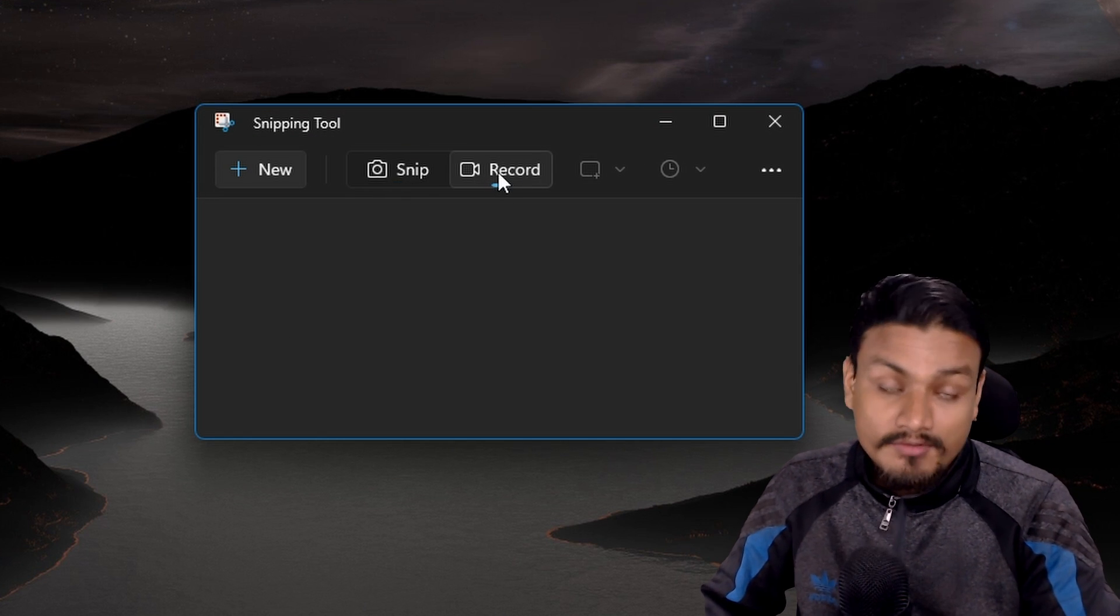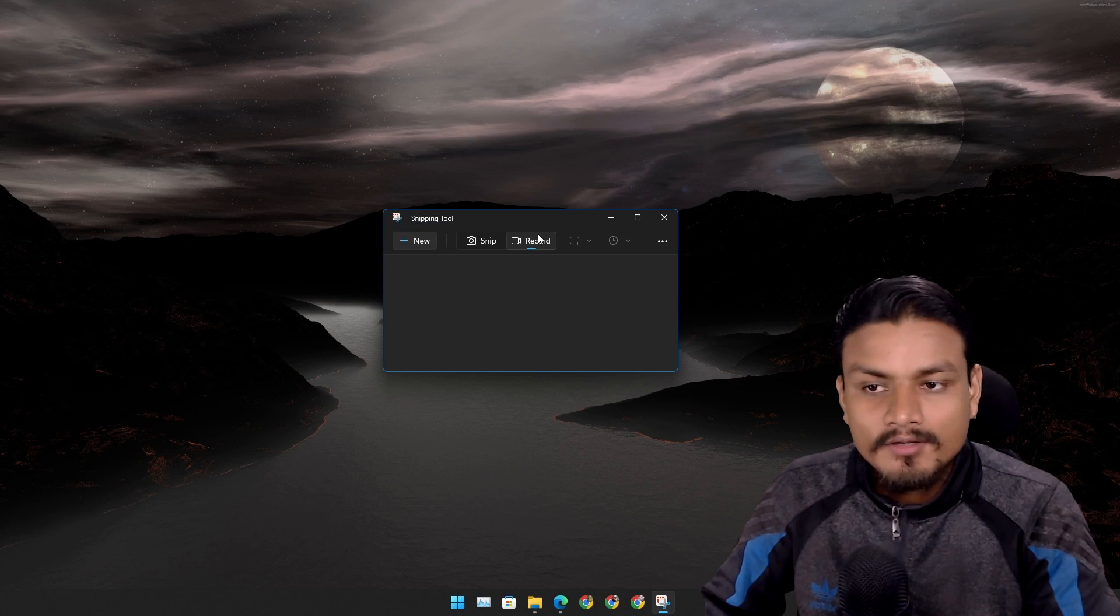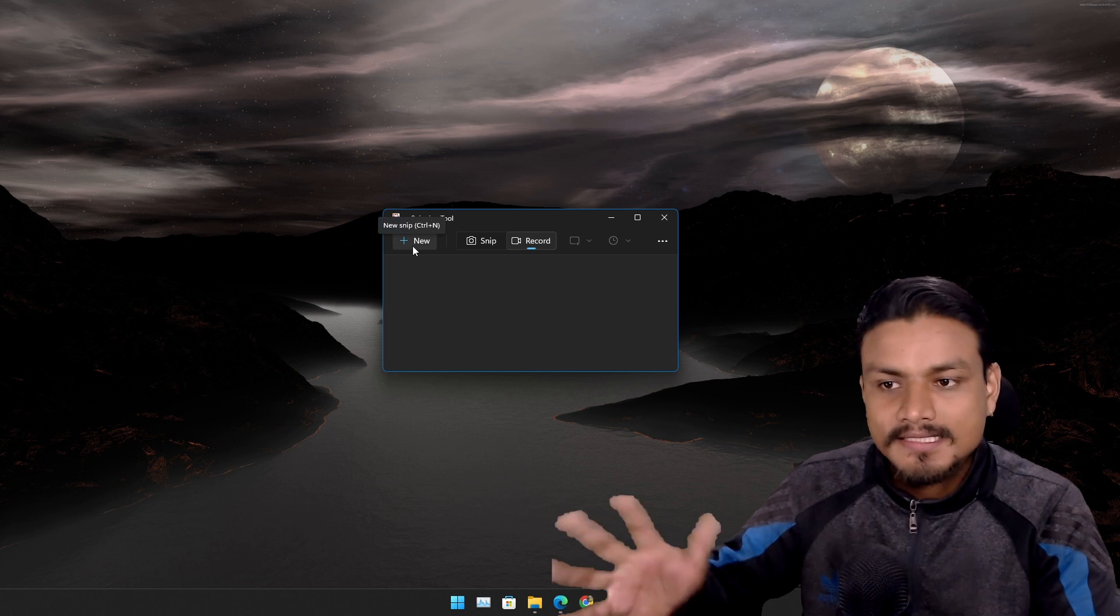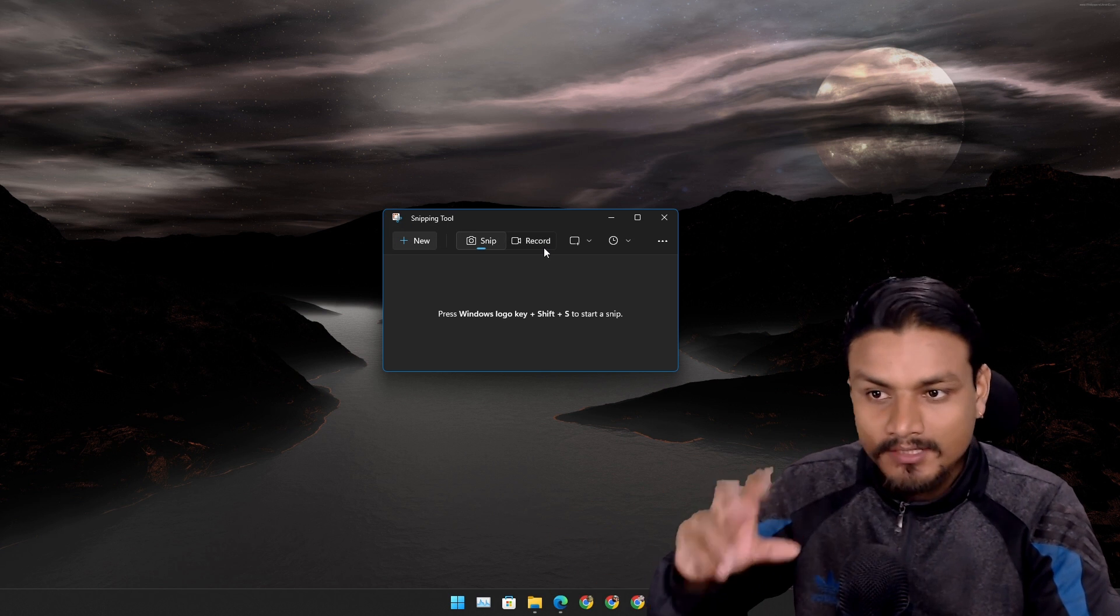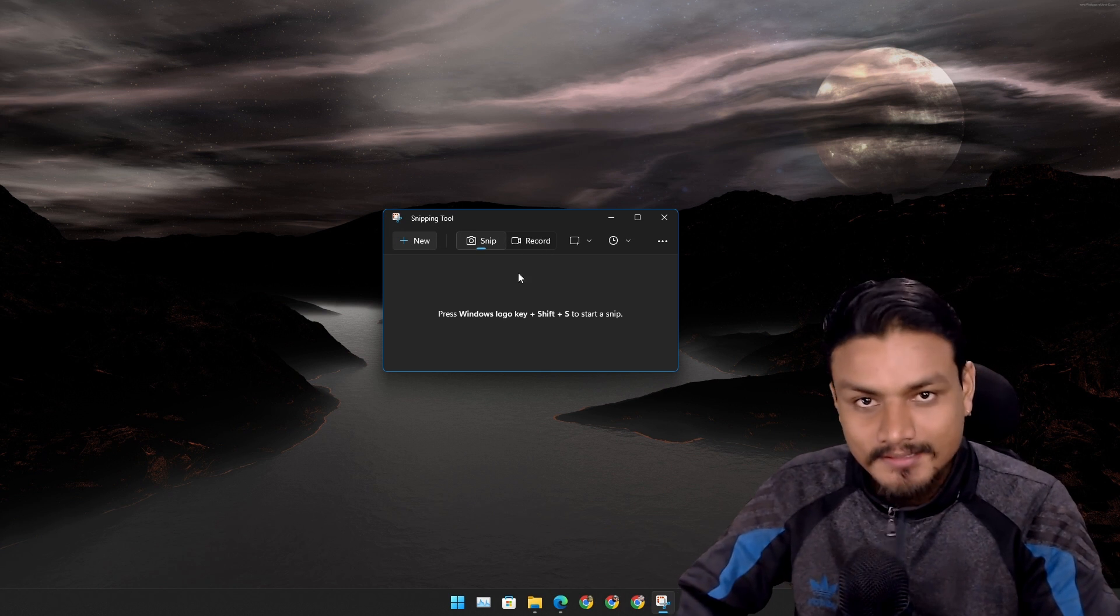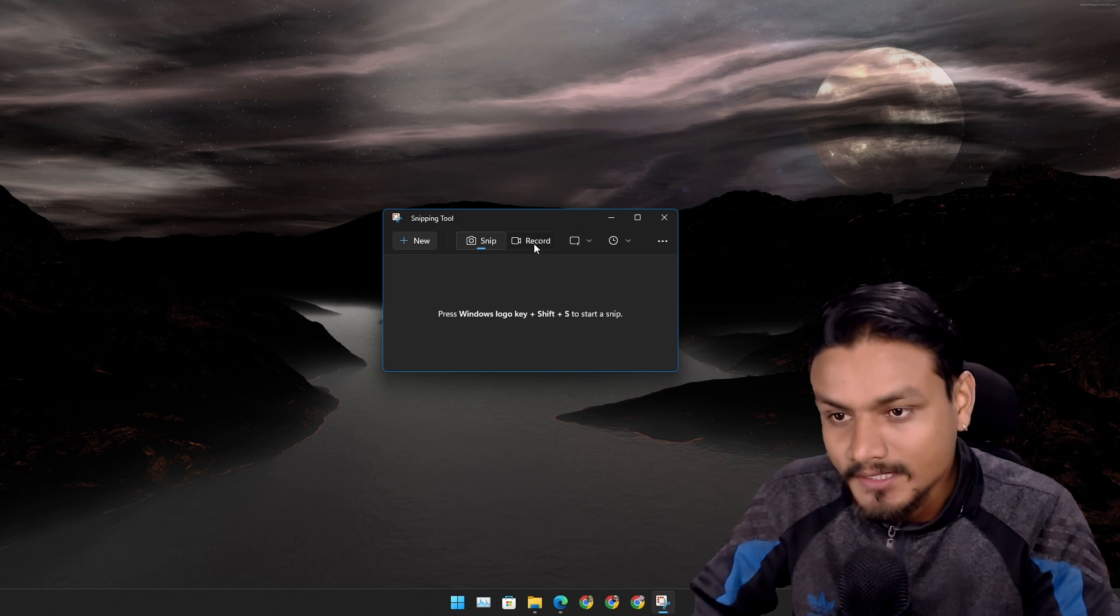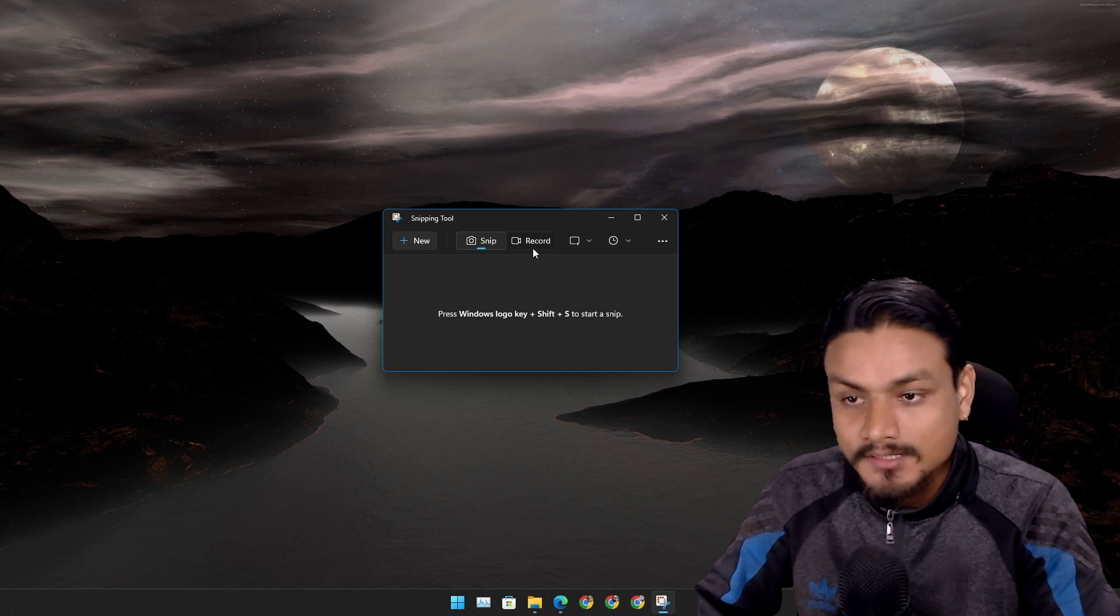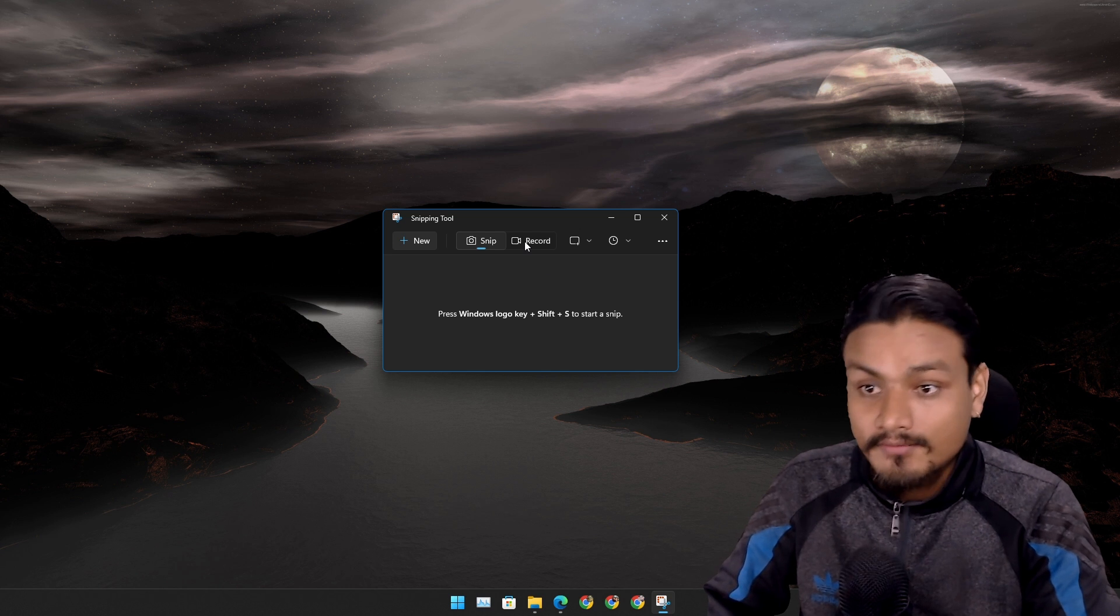The new snipping tool update has a screen recording option. The screen recording feature is as simple as using the old snipping tool which is still there. They just added the extra feature.